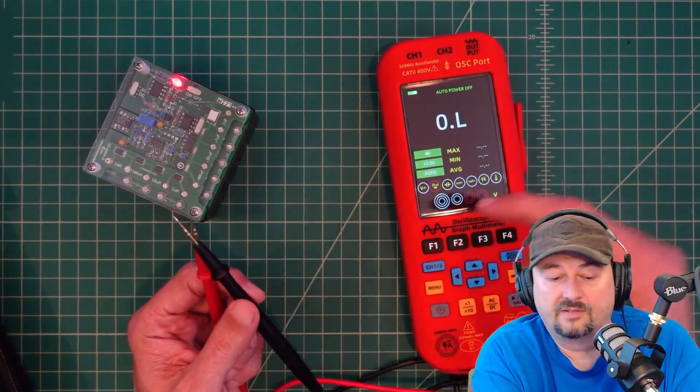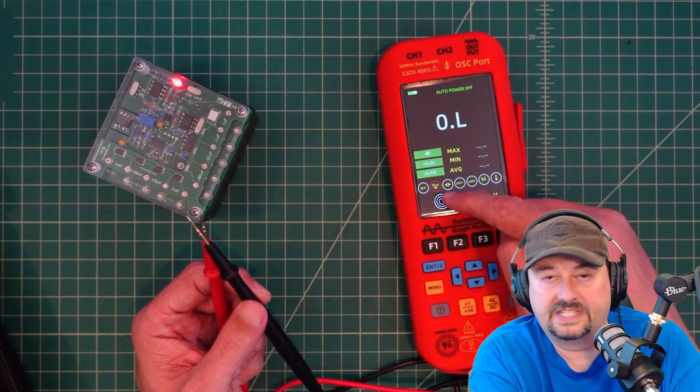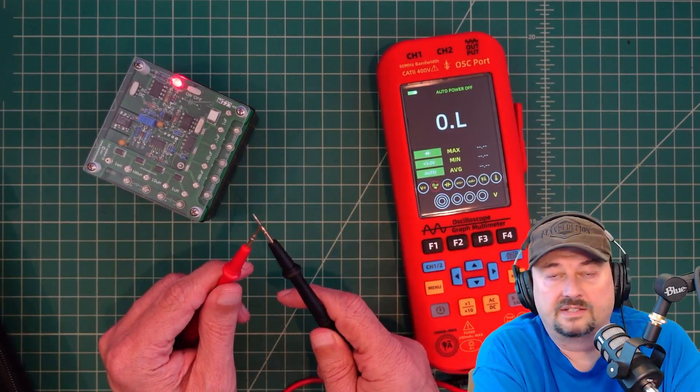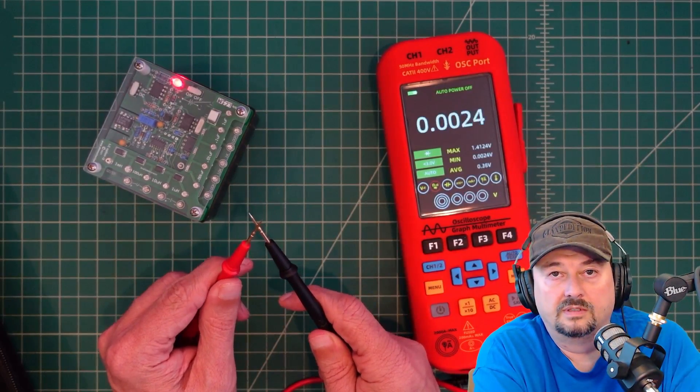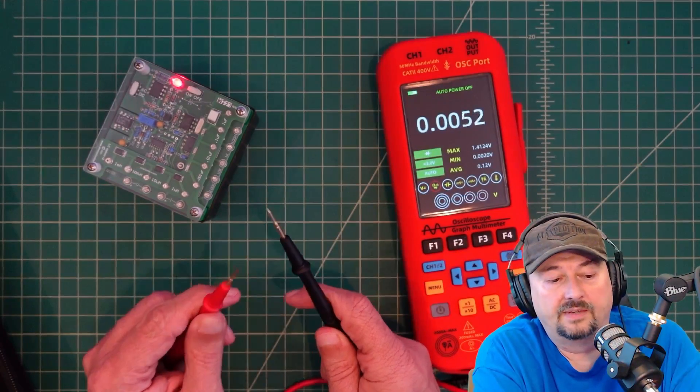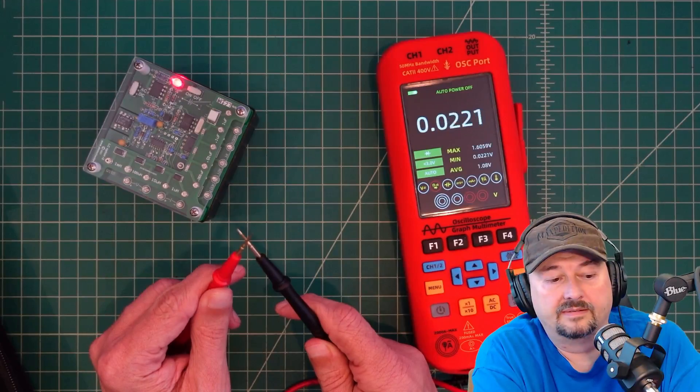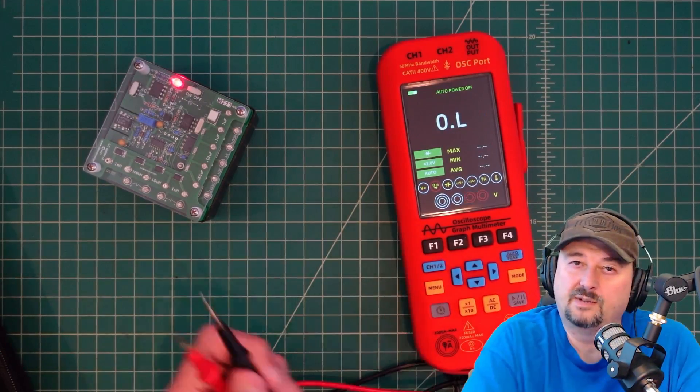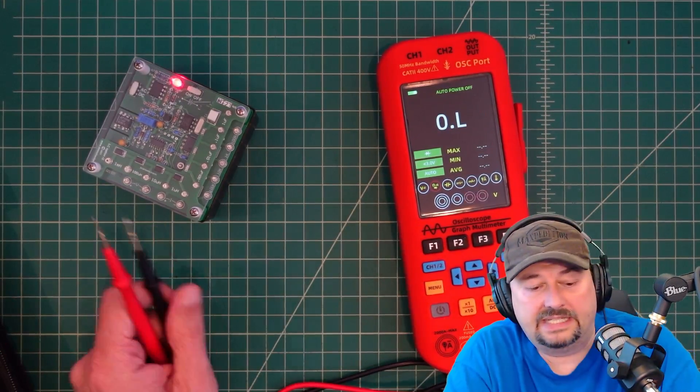I moved back over to our resistance because I forgot to show continuity testing. There you go. A little slow to lock, but it does it.